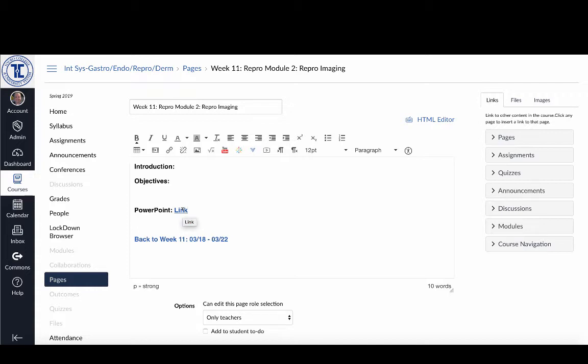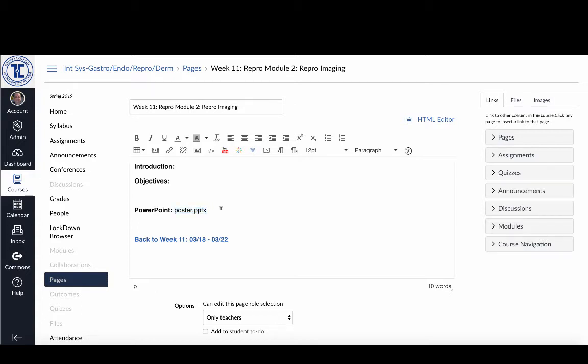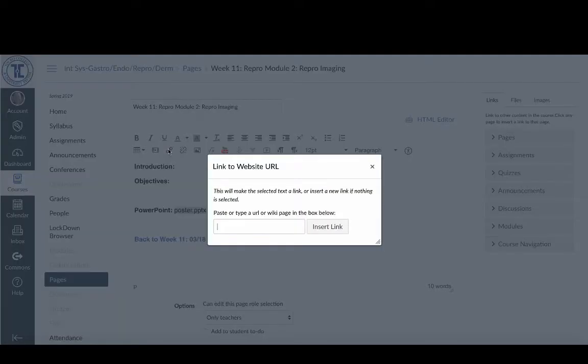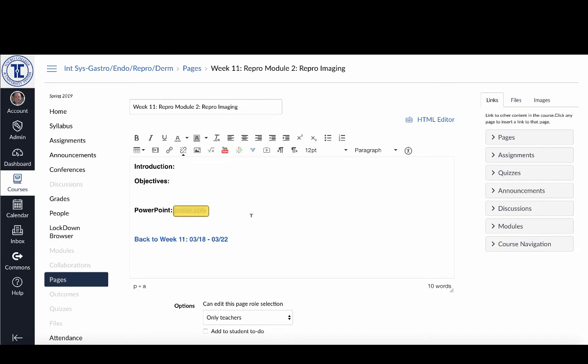Now if I wanted to actually call it by its file name, what I would have wanted to do was instead of just going link, so it was called poster.pptx and I'll just unbold that. What I can do is I can highlight the name that I have there and then click on link and then just paste my address in and click insert link, and you'll see now it's linked to that particular file in box.